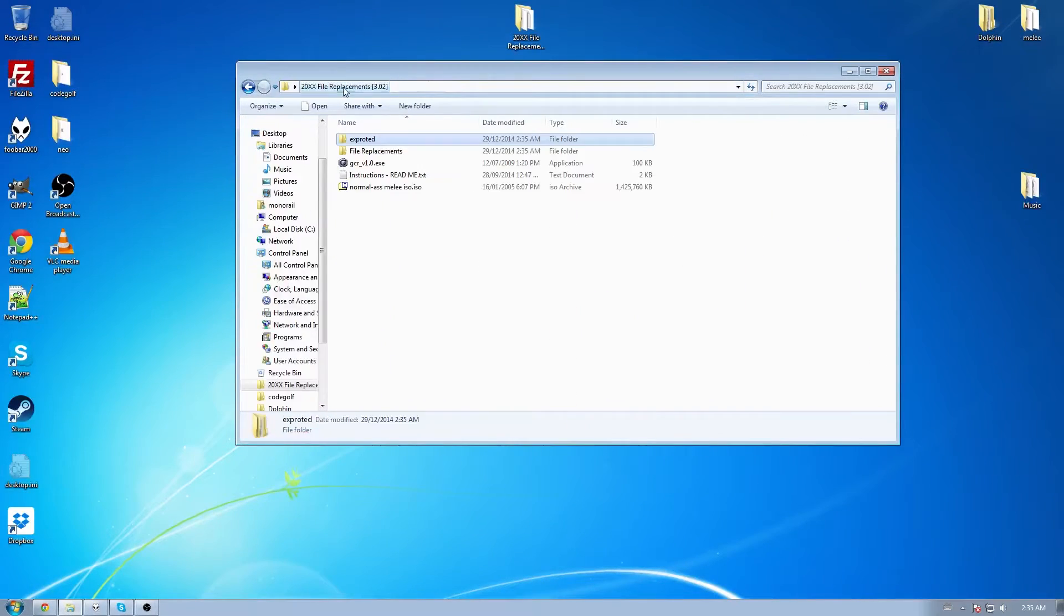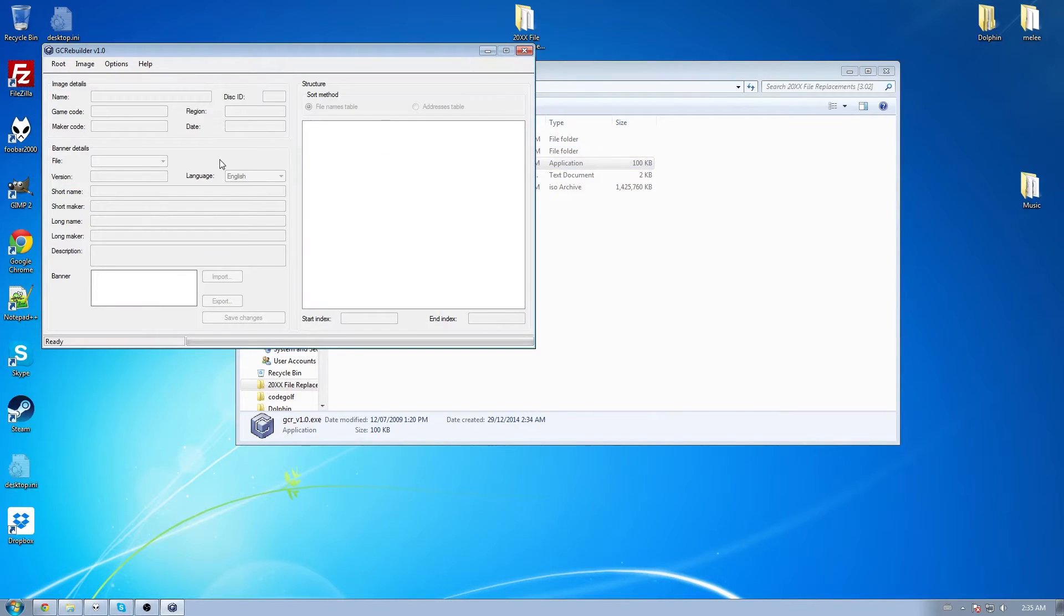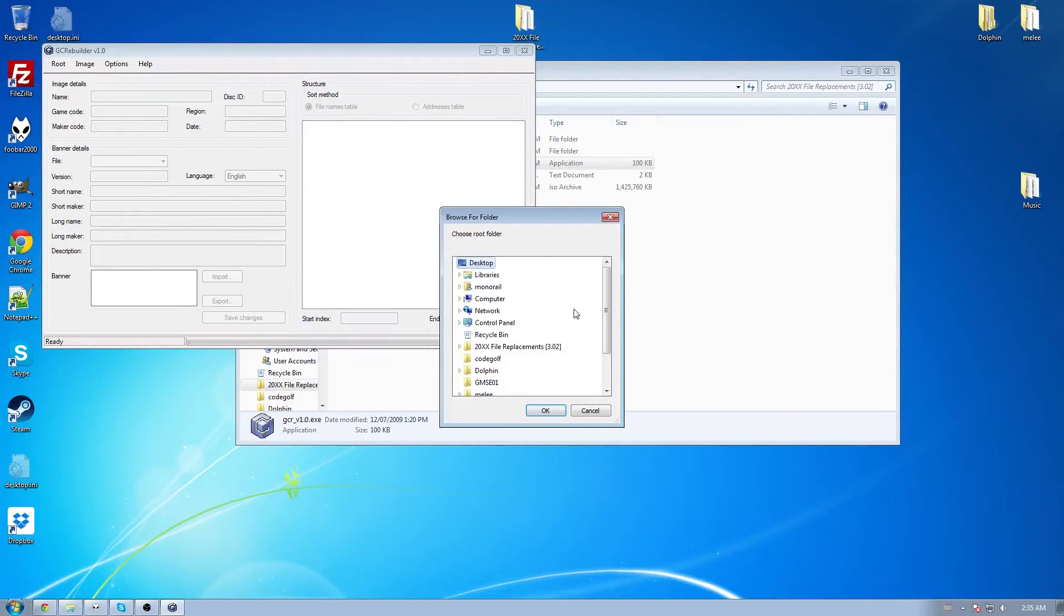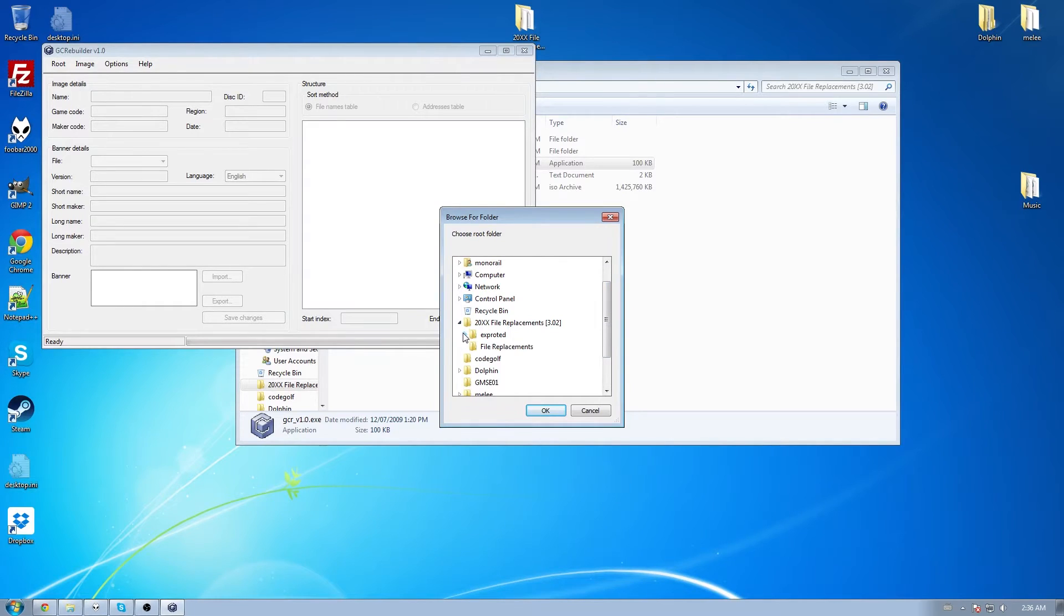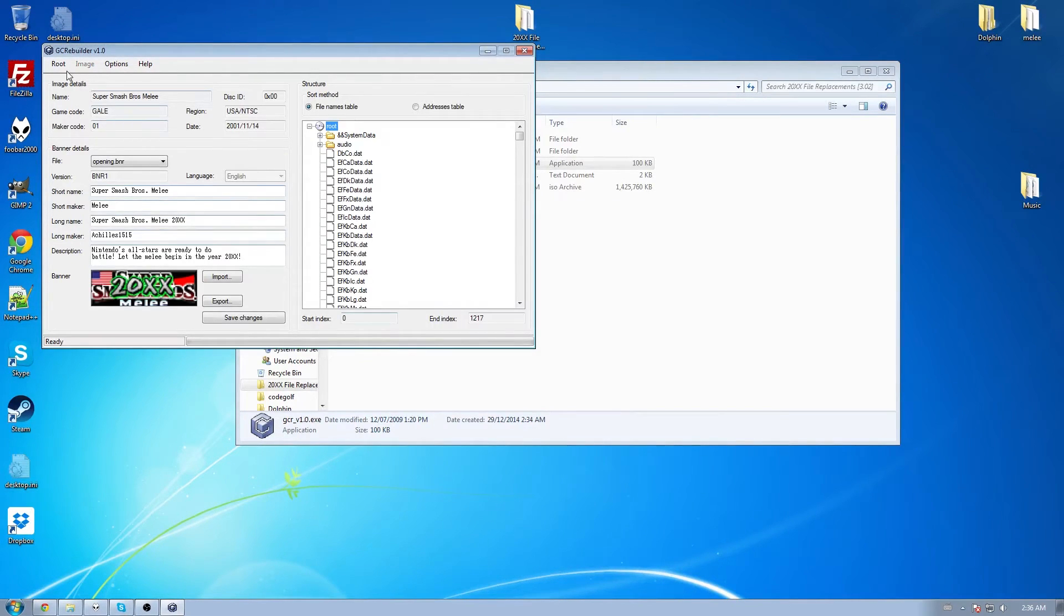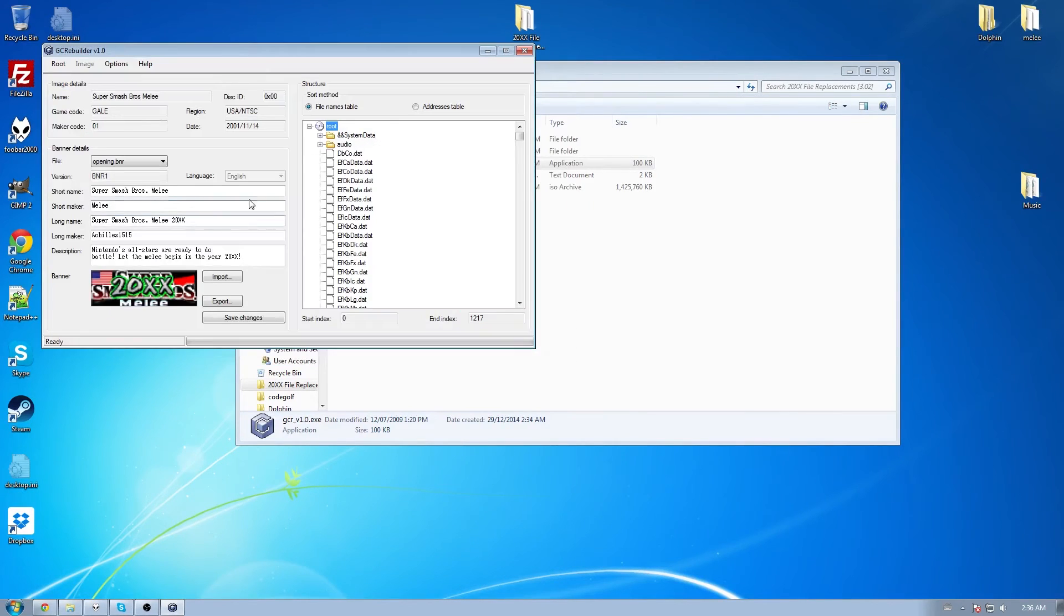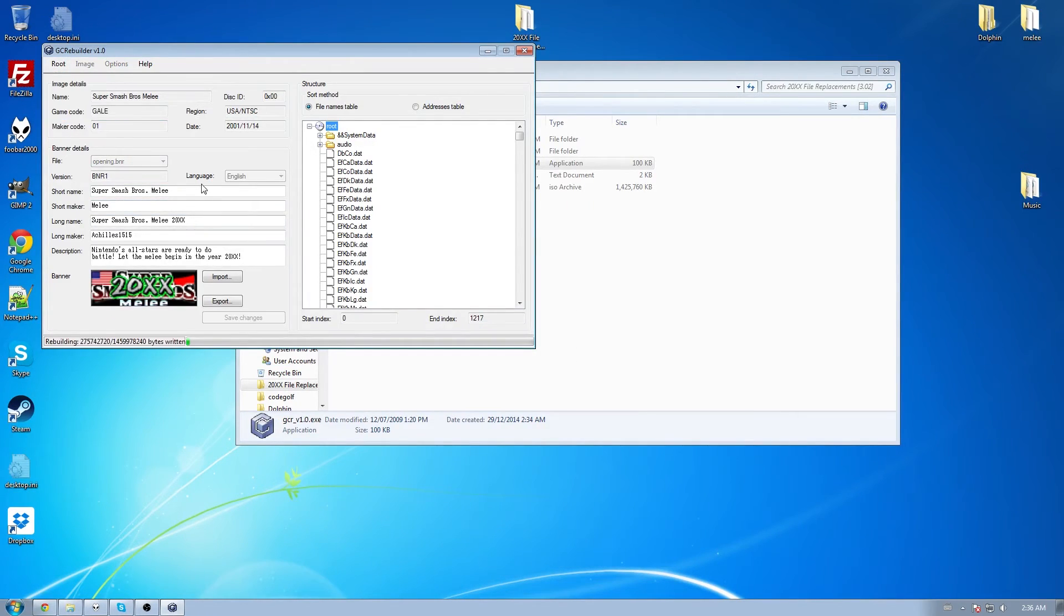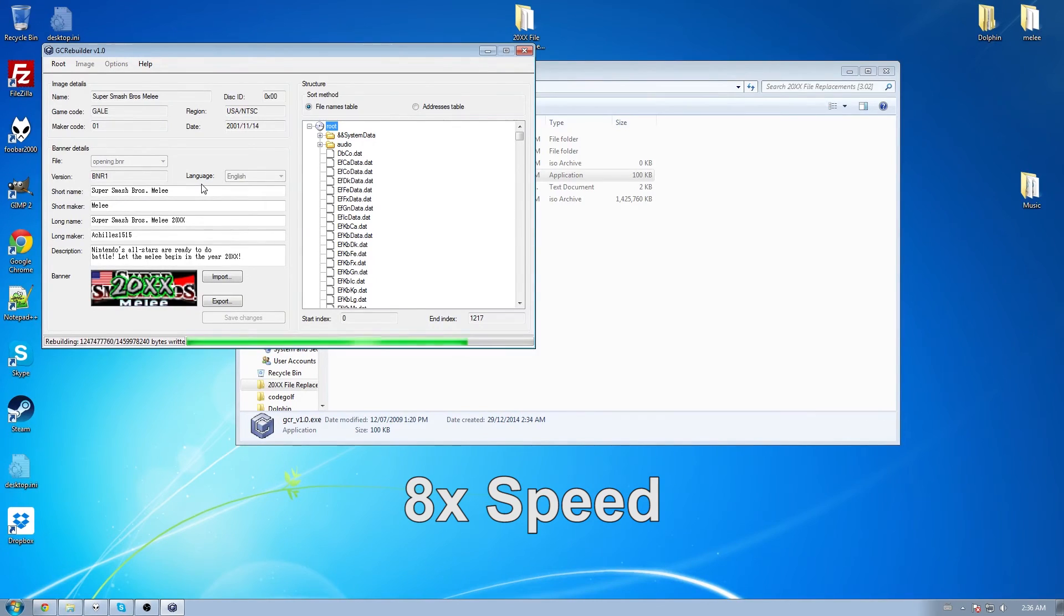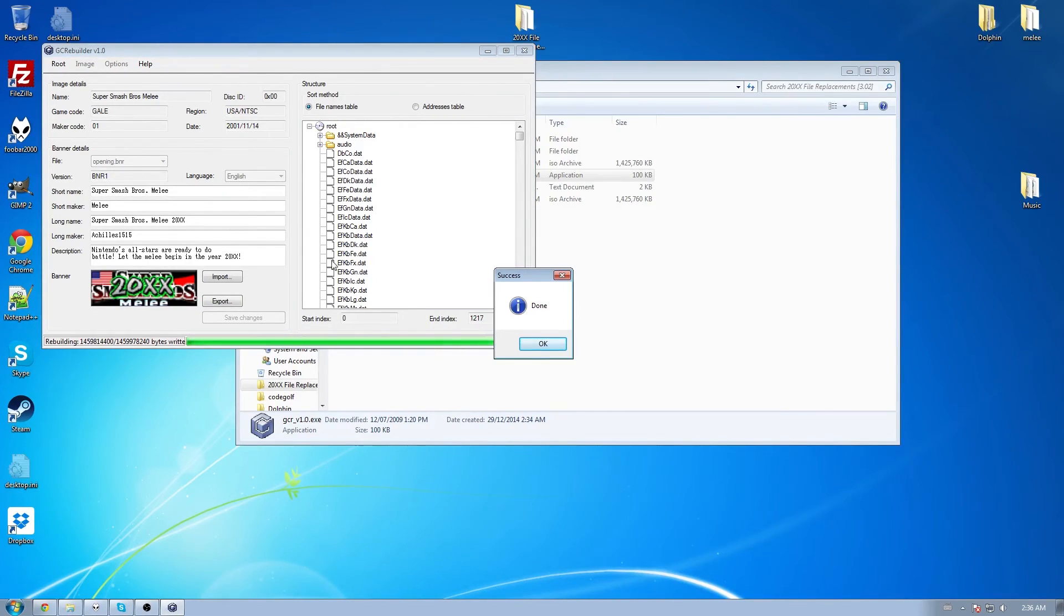Then go back up to this folder and open this program again. This time, go to root open and find your folder called root. Hit OK. Now root save. Call it 20xx or anything you like. Root rebuild. And you are done.